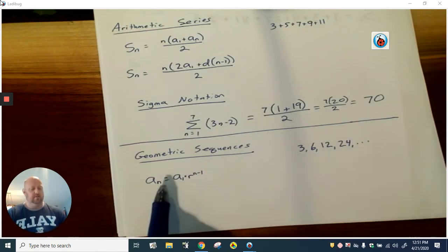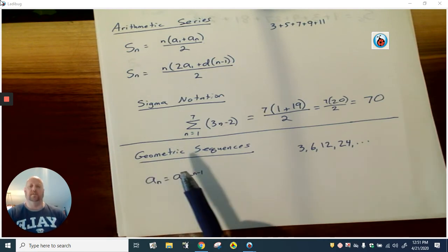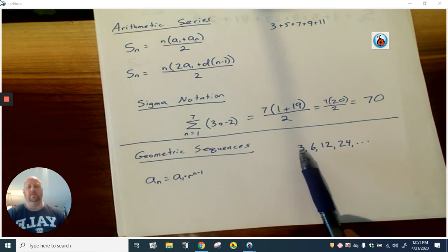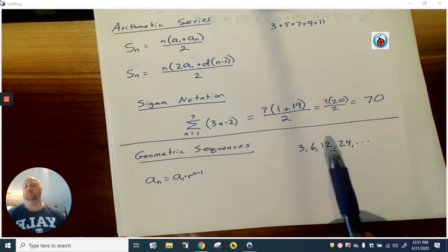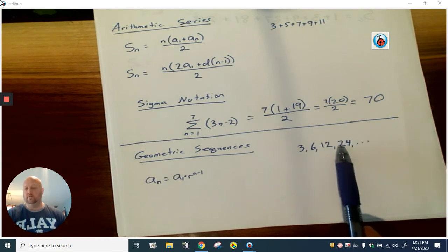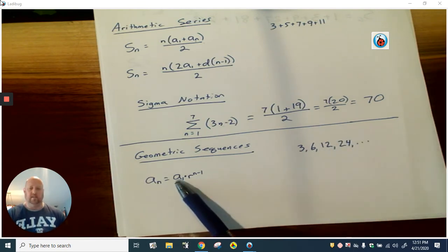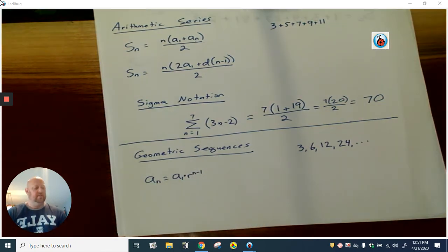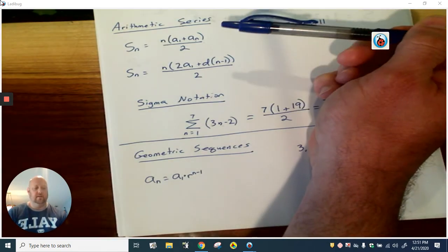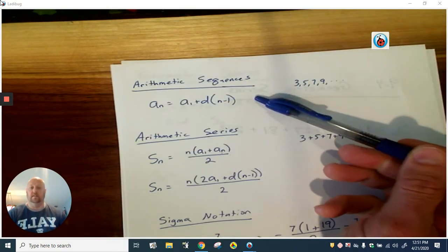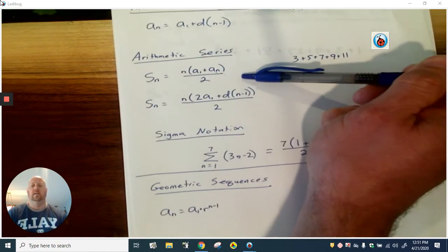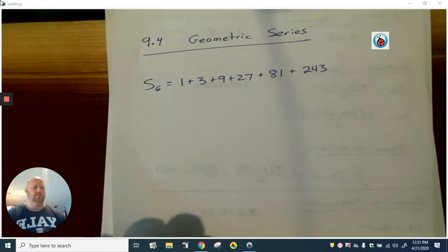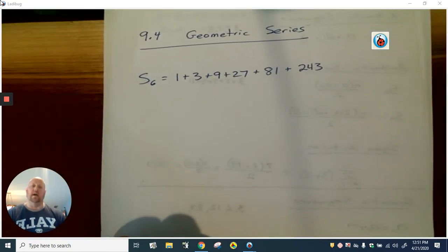We also had from section 9.2 our geometric sequence formula — but again, that's only to find a specific term, like the 12th or 15th term. We take our first term and multiply by r a certain number of times. So we've done arithmetic sequences, arithmetic series, and geometric sequences. Now it's time to do our geometric series — how do we add those numbers together?